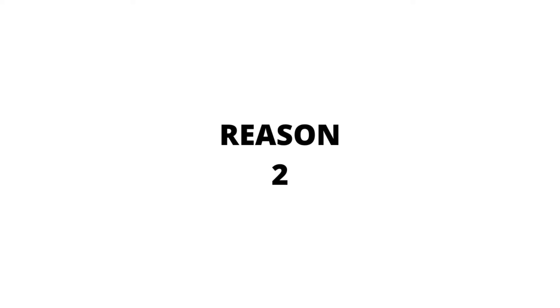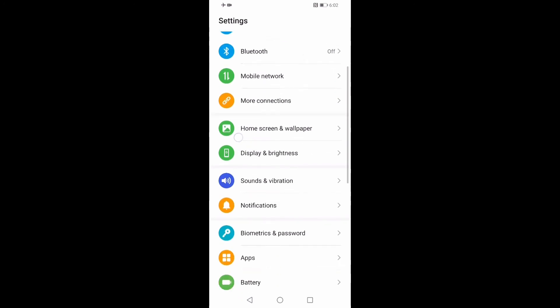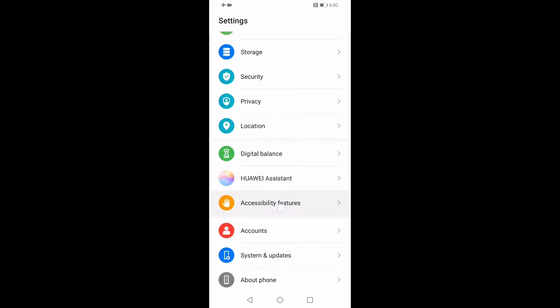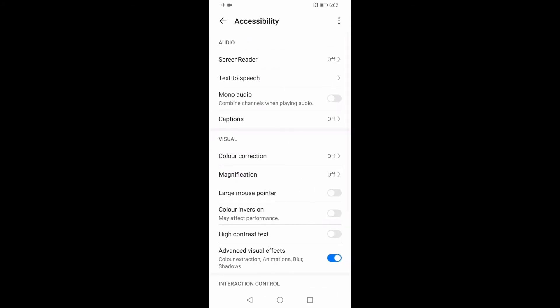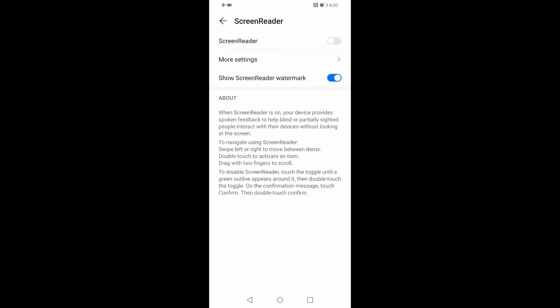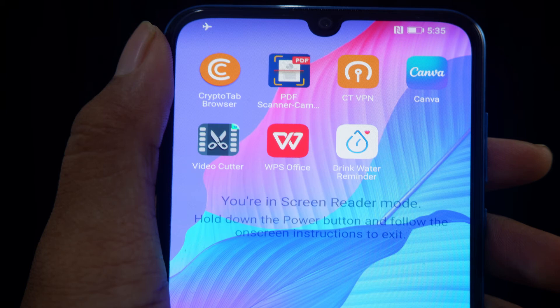The second reason why it's happening is you may have turned on screen reader mode from the accessibility option. To turn on screen reader mode, just go to Settings and look for Accessibility Features, then select Accessibility, then select Screen Reader, and turn on the toggle switch. If you press OK, the screen reader mode will start.